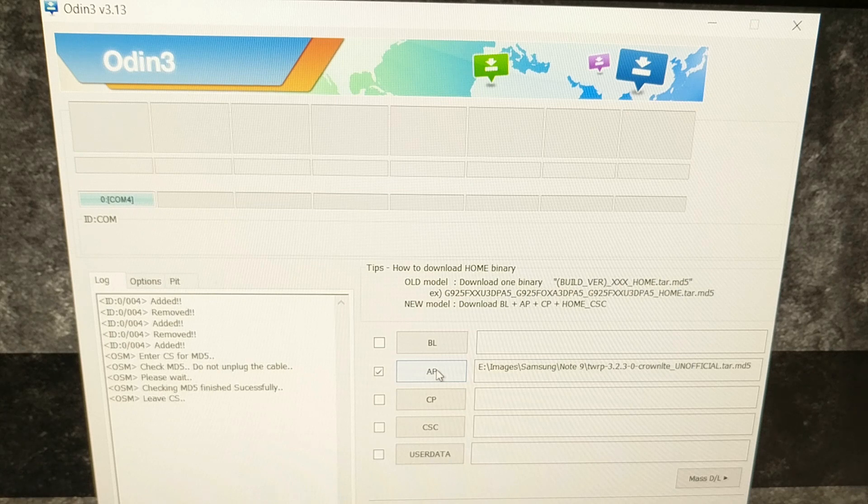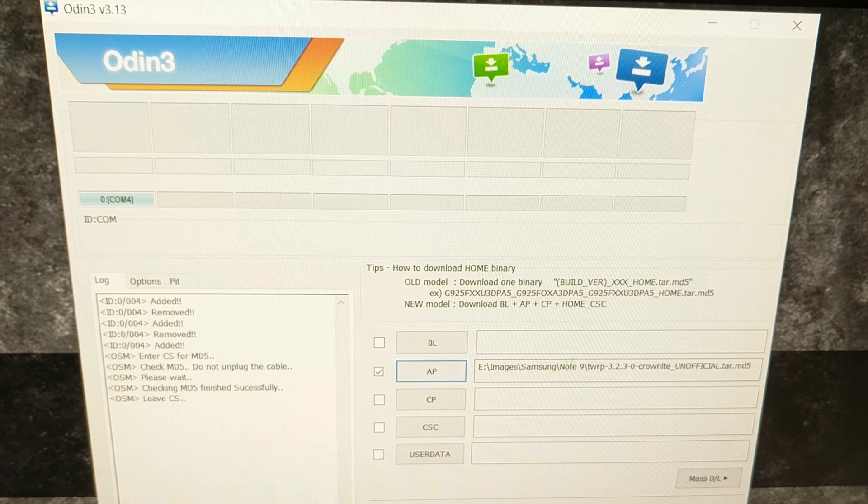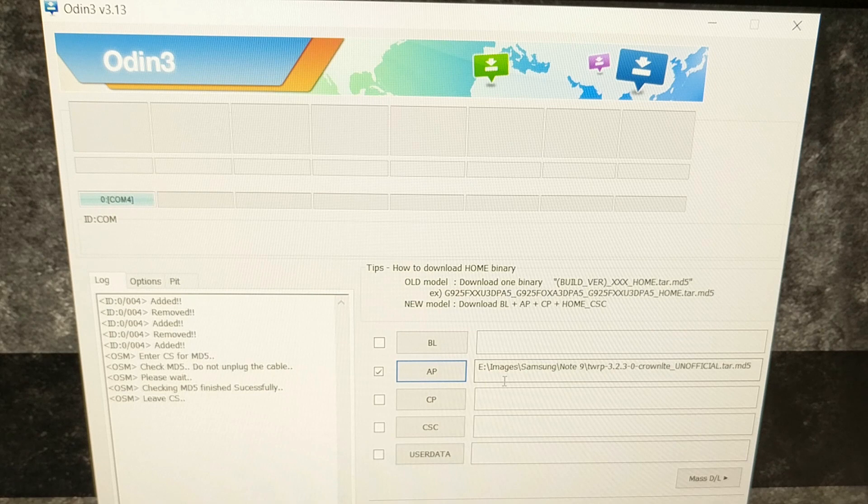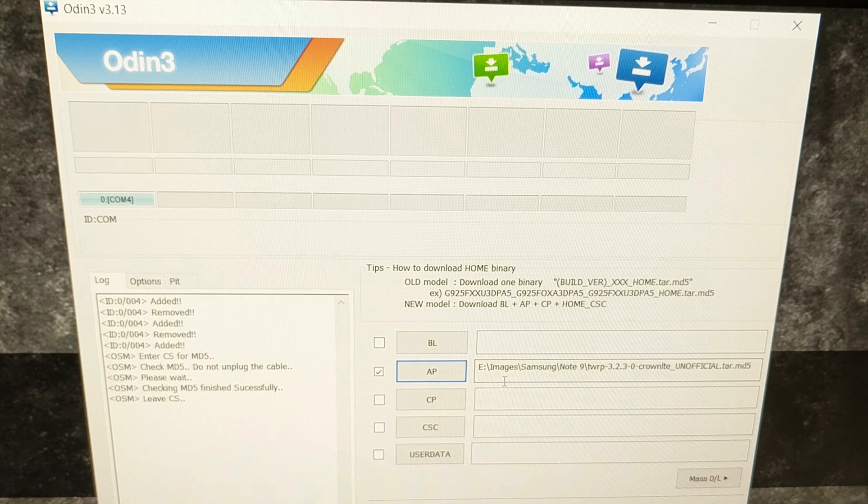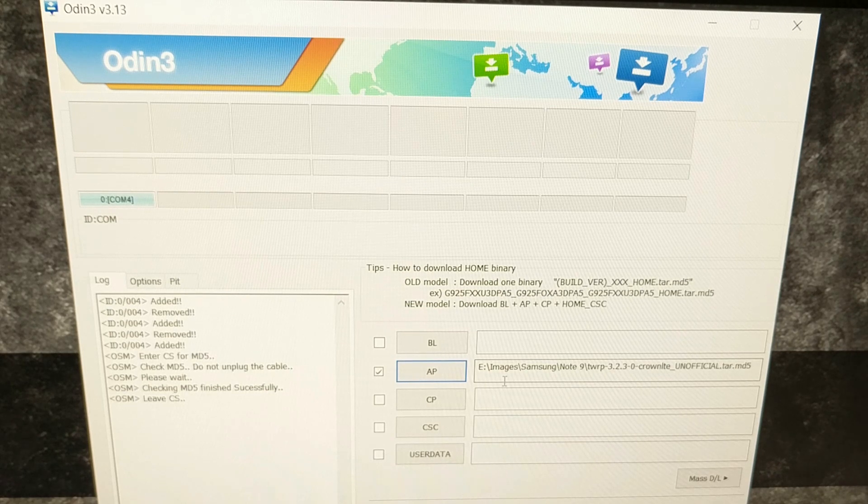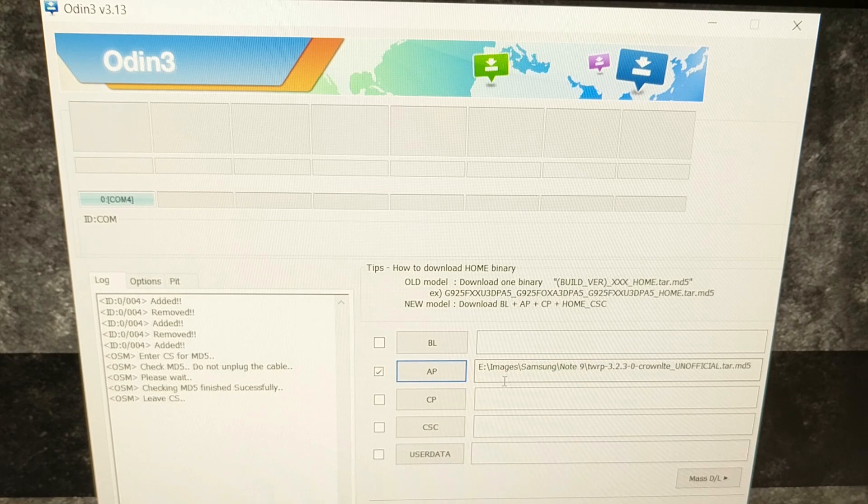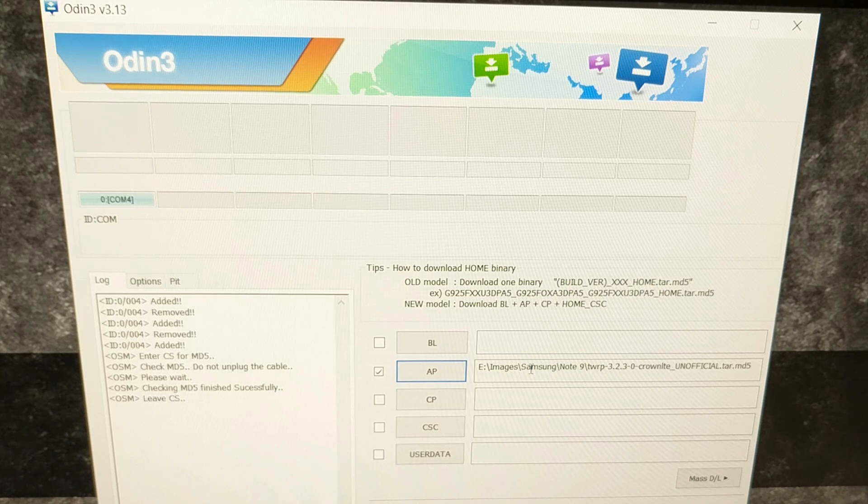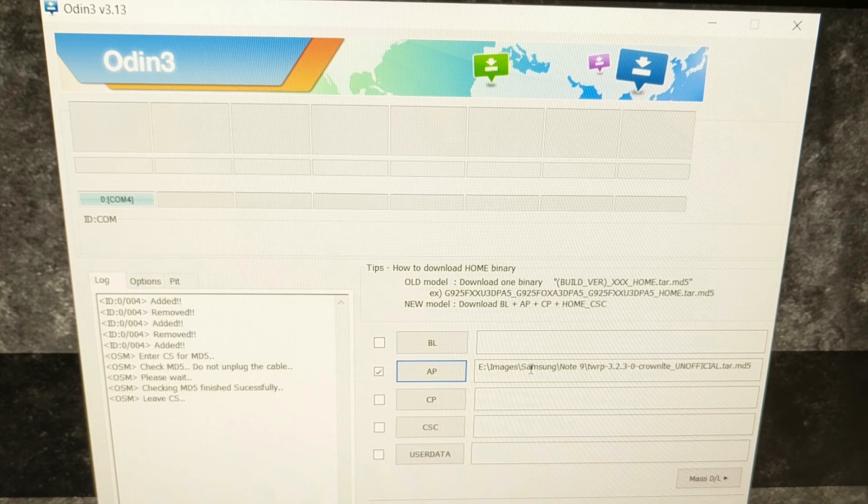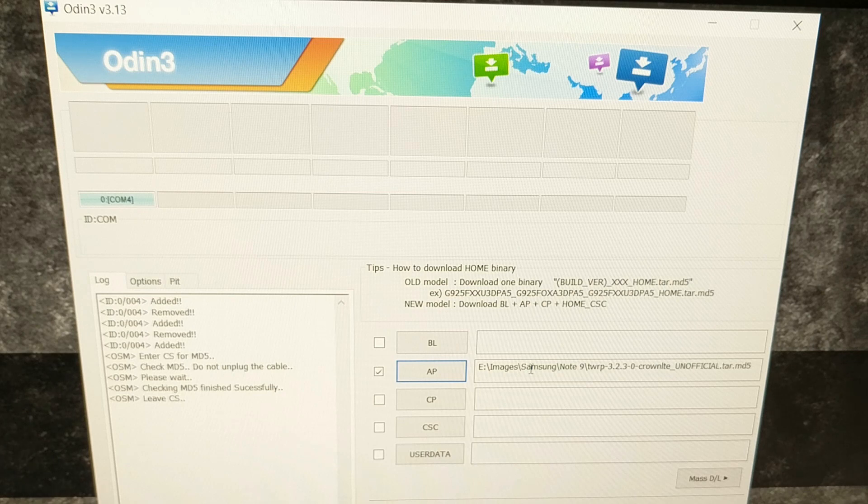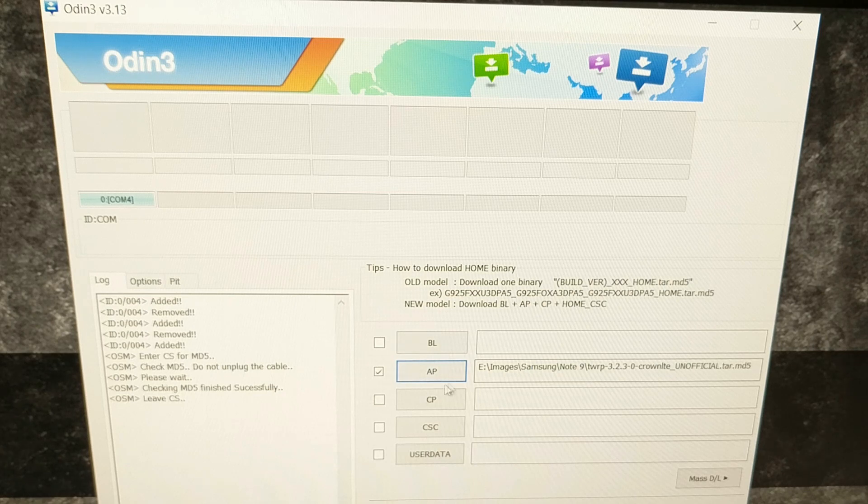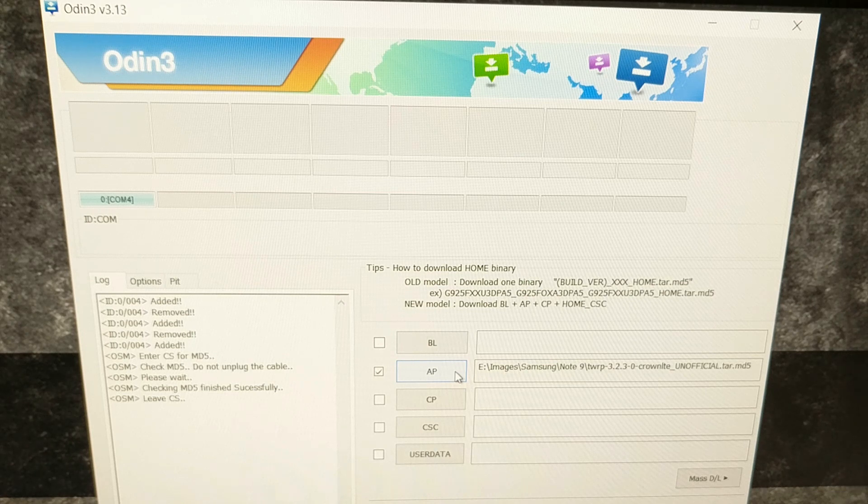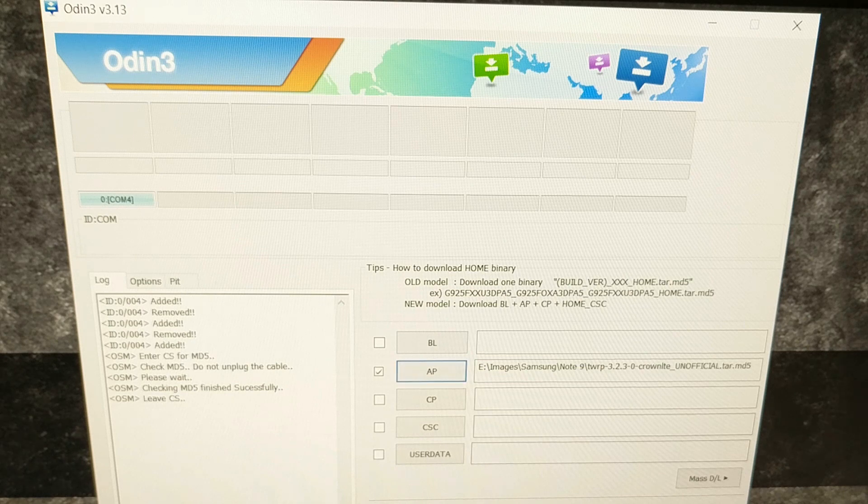This is where things get a little bit tricky, because as soon as we click start, Odin is going to flash this TWRP image onto our phone. Then, as soon as that flash is complete, the phone is going to reboot automatically. If we just let it reboot back into Android, Android is going to write over and erase the TWRP recovery and then we're just going to still have the stock recovery. So once this is loaded, you're going to need to grab the phone again because we're going to have to press and hold some buttons right after we click start.